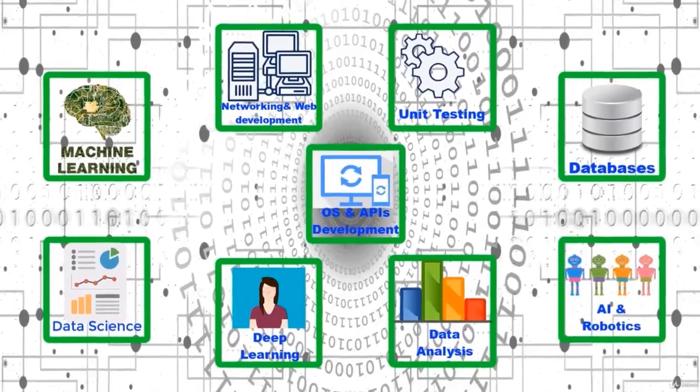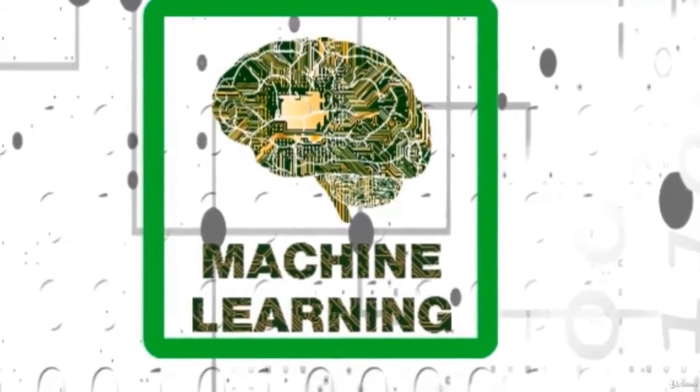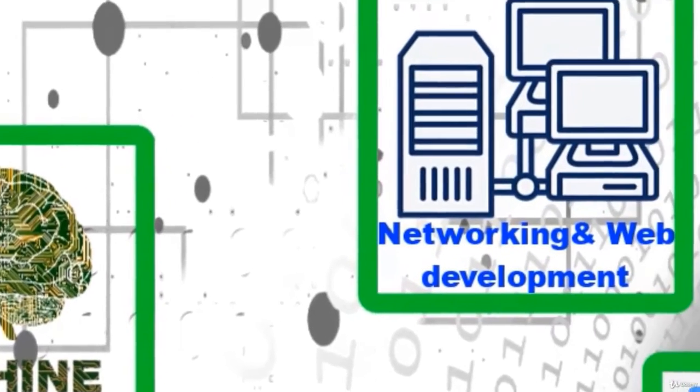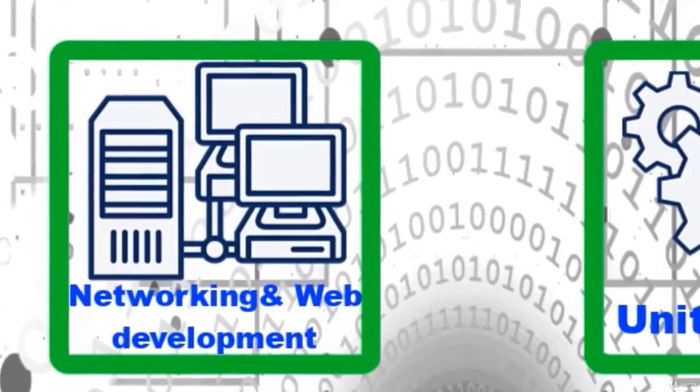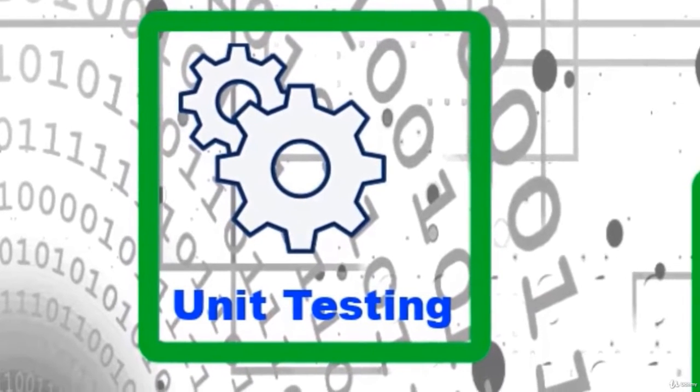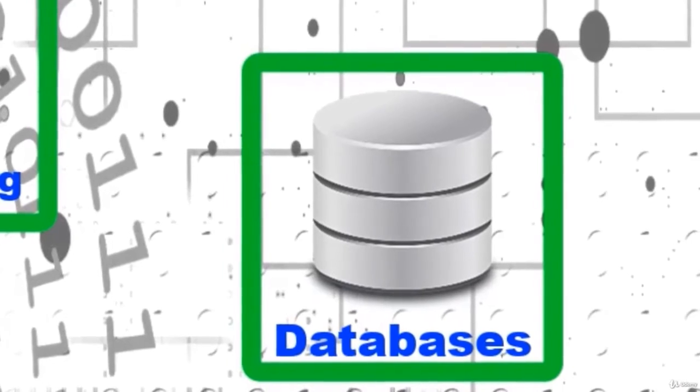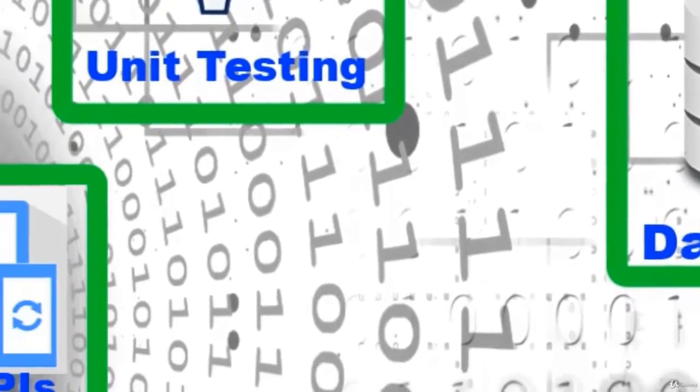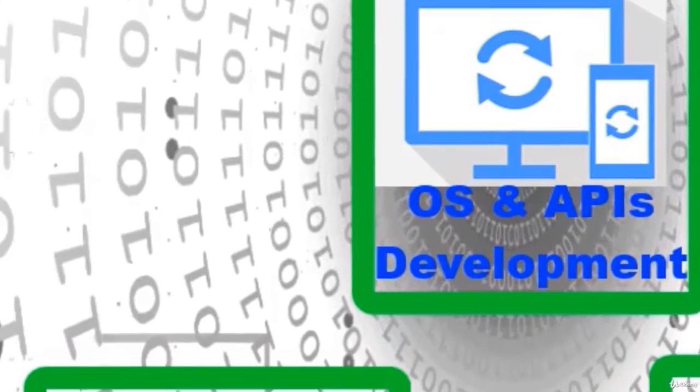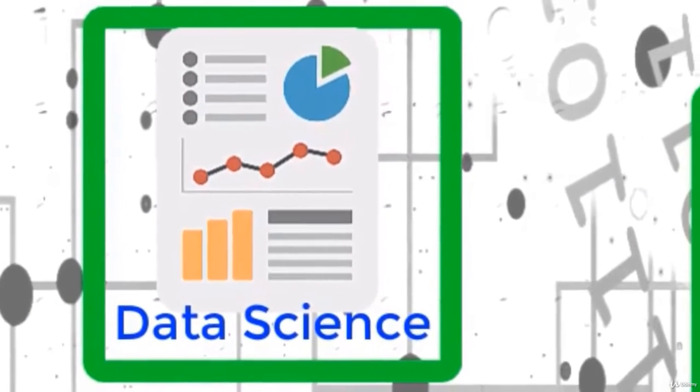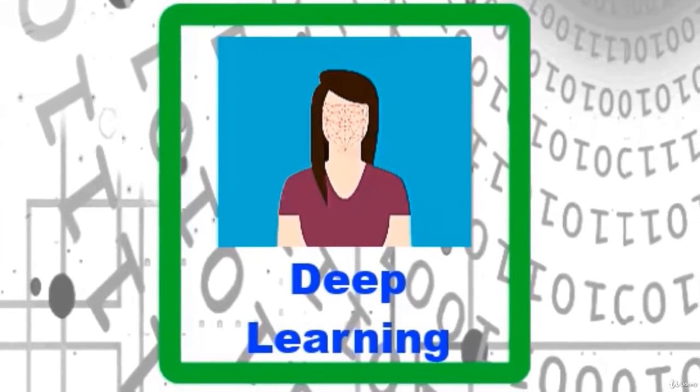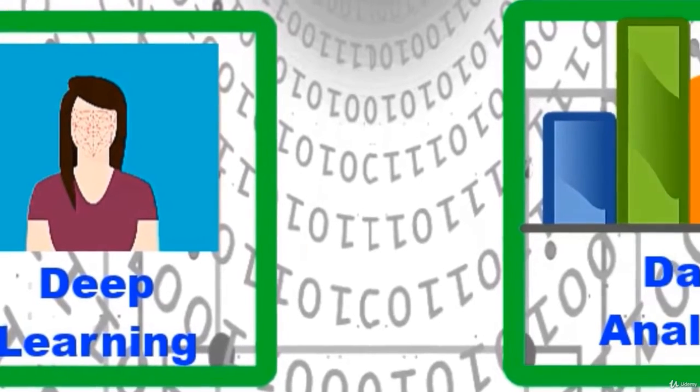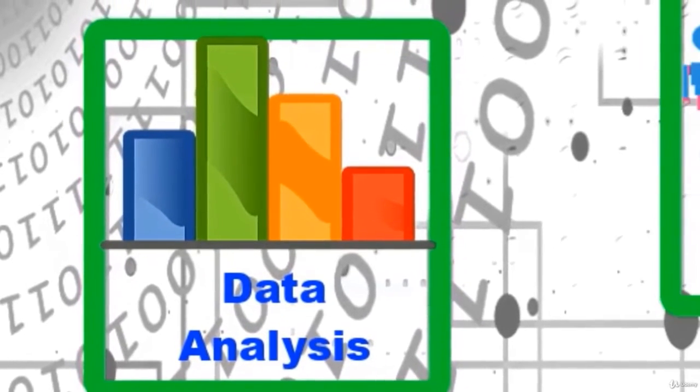like machine learning, networking, web development, unit testing, databases, rating systems, API development, data science, deep learning, data analysis, artificial intelligence, and robotics.